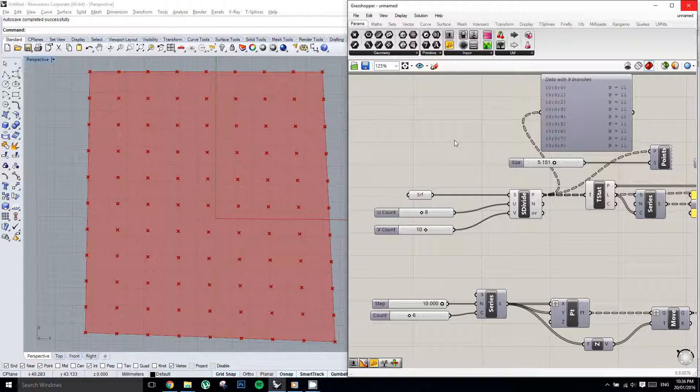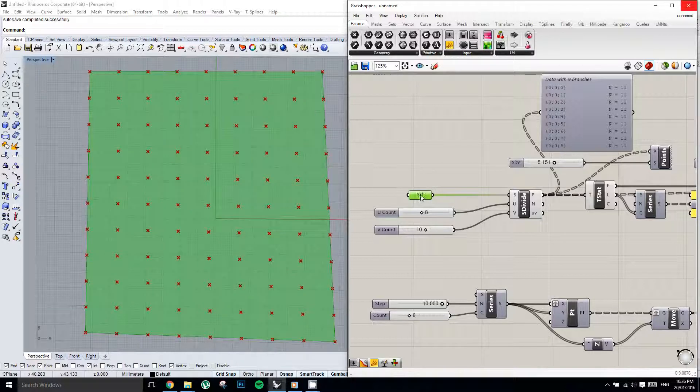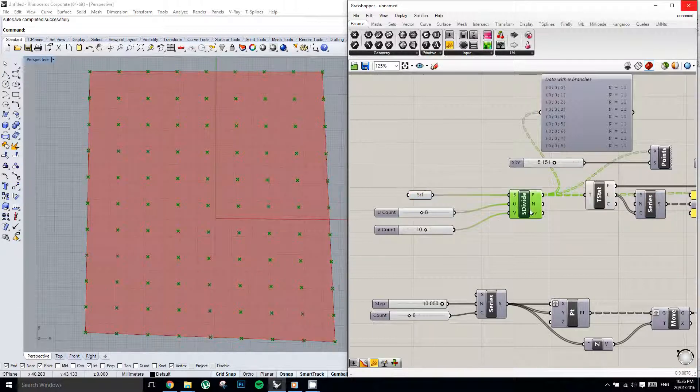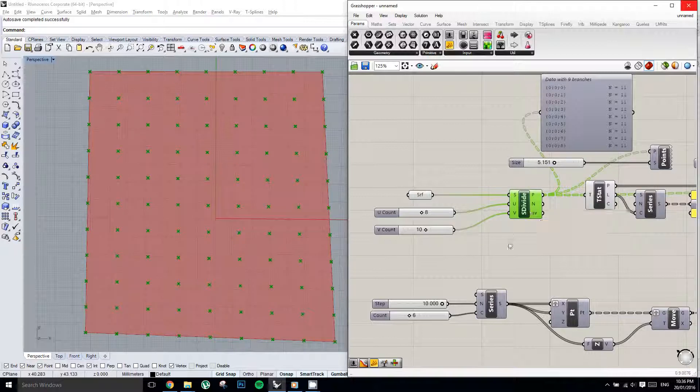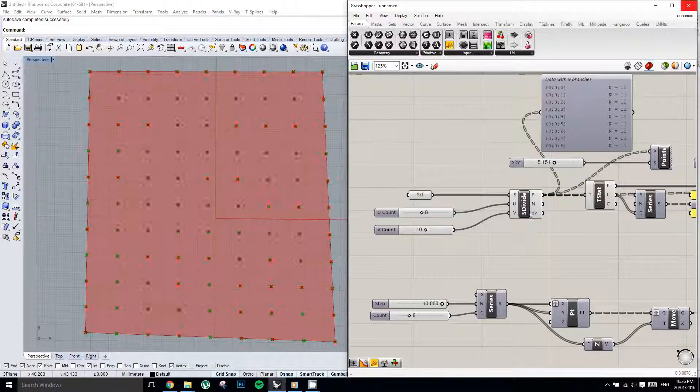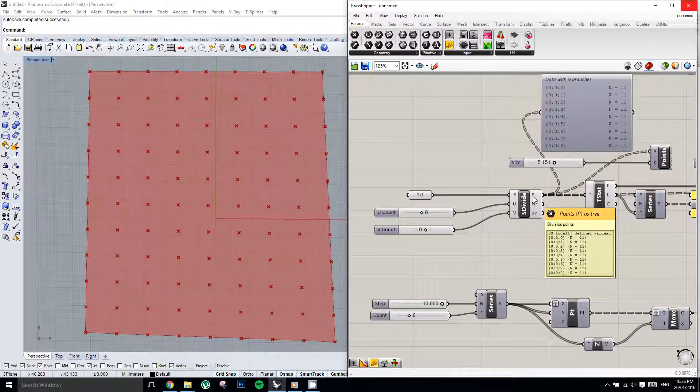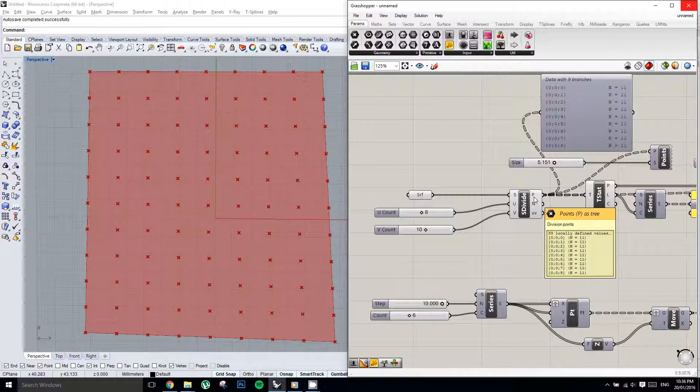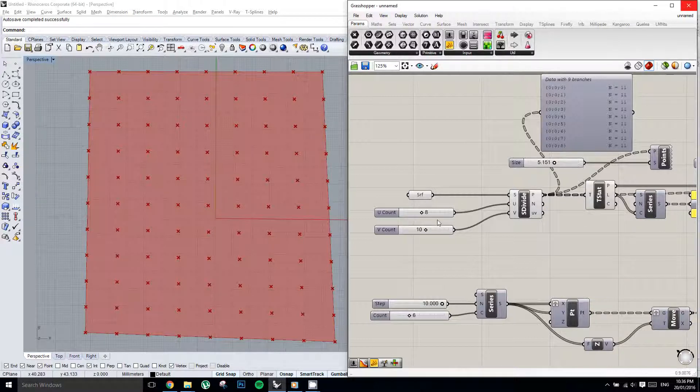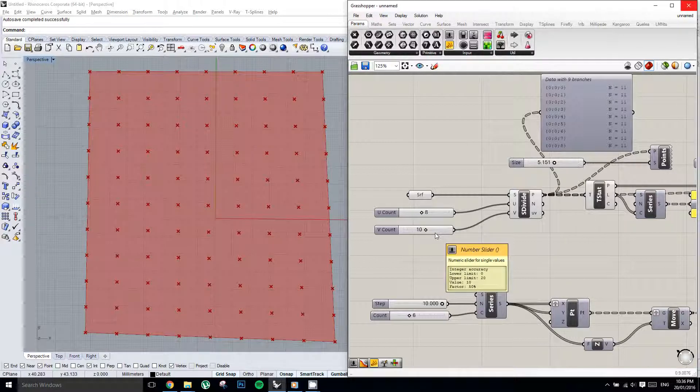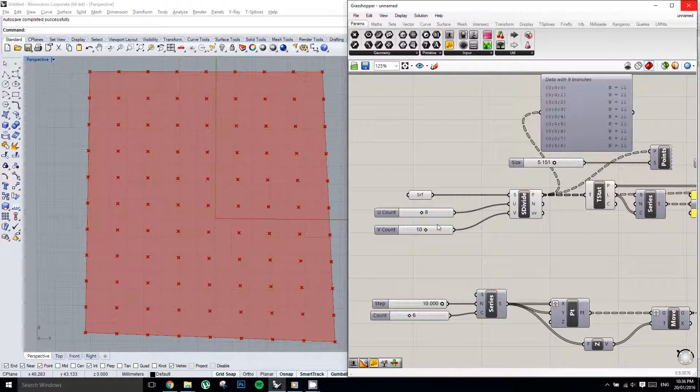I've started by referencing the surface into Grasshopper and then using this surface division component. Now before I go on, I just want to explain something that I've probably explained before and probably will explain again, but it really messes with people's minds when they start using Grasshopper for the first time. I've given the surface 8 and 10 divisions in the U and V direction respectively. So logically you might assume that would give you 80 points in total. When in fact, what it actually gives you is 99 points. And you might be wondering why.